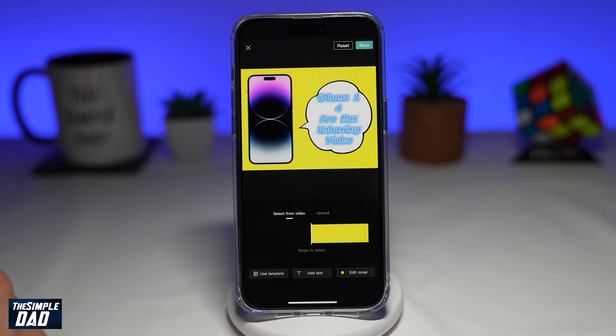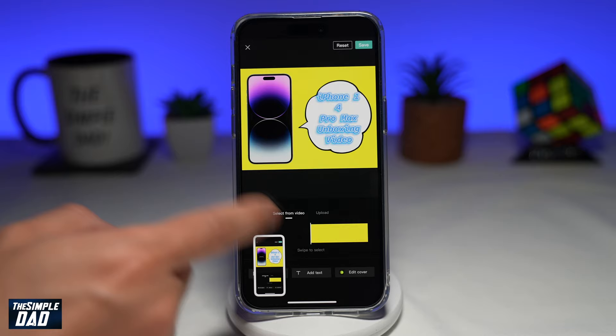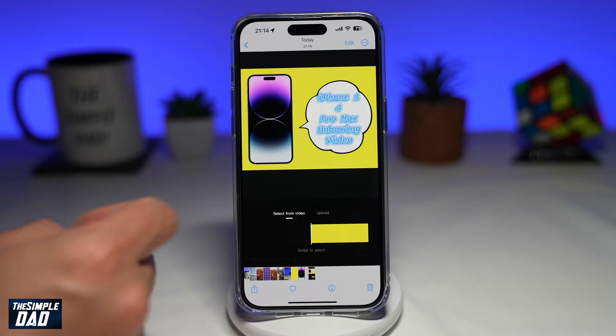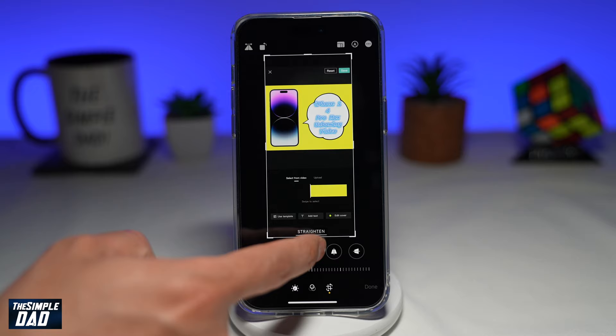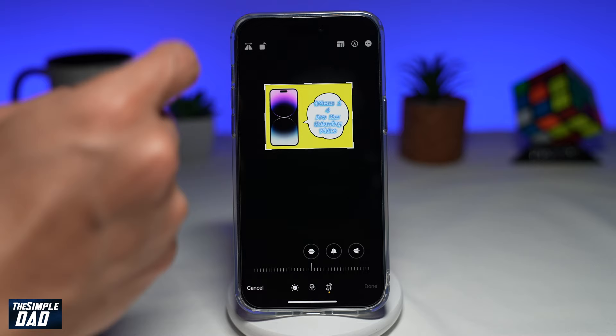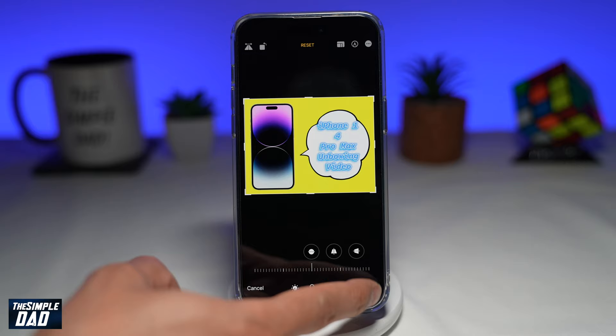Now go back to your home screen and open up your photos. Open the screenshot, tap on edit, and then crop it so you only see the thumbnail. Tap on done.